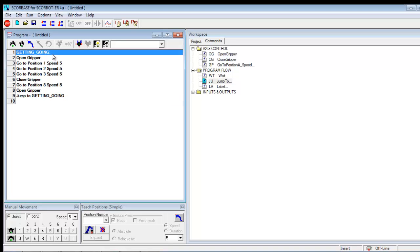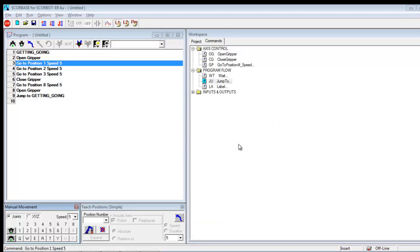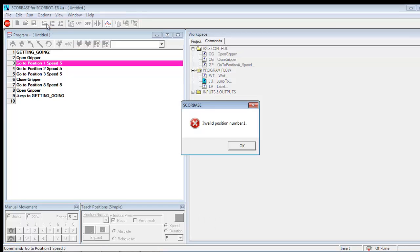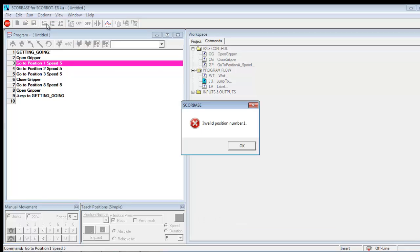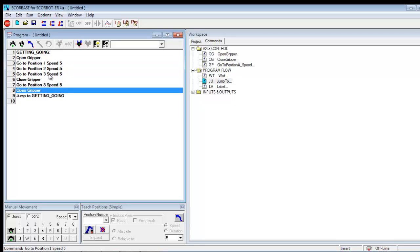So now when I run this, run single cycle, I click on the top line, click run single cycle. Now I'm getting an error because it says invalid position number one. But what would happen is, I'm going to run these.